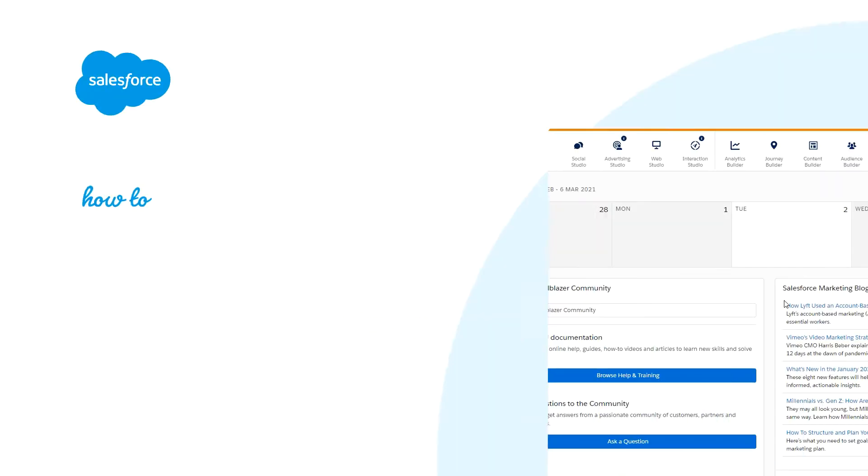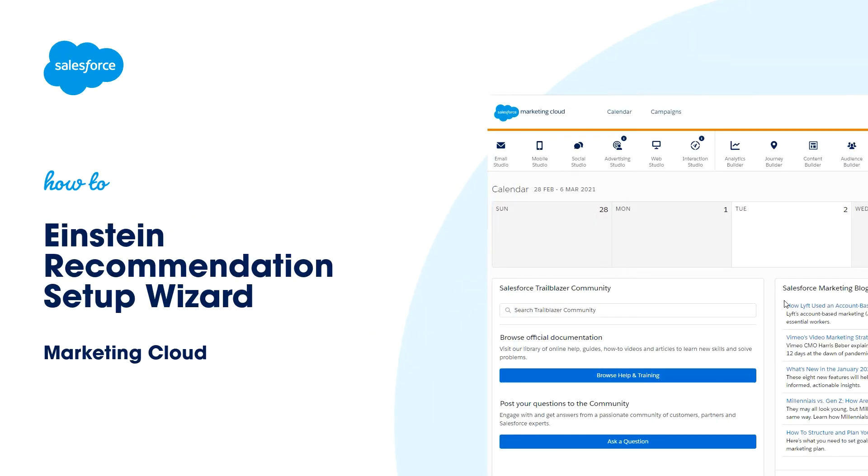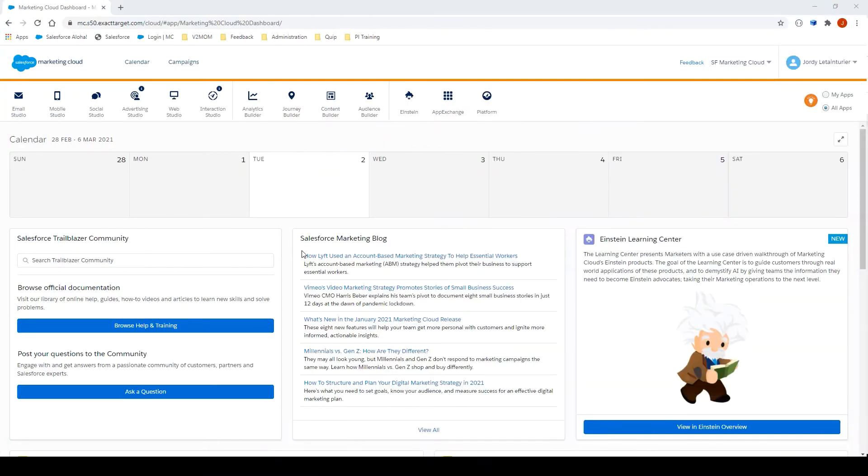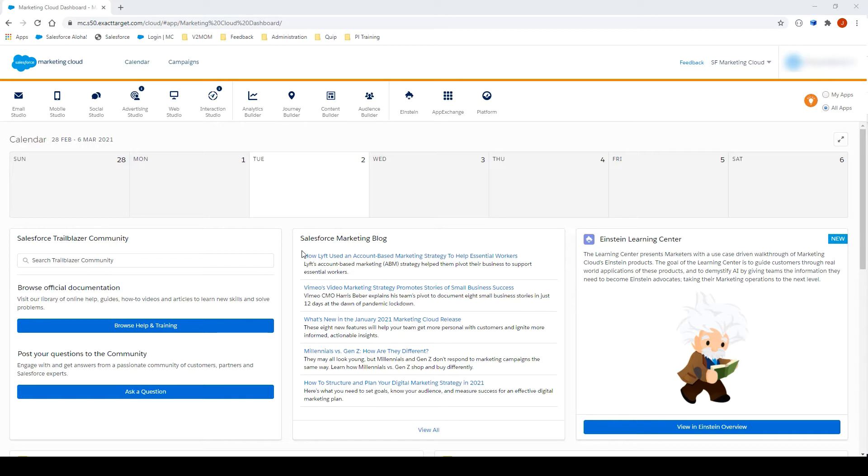Thank you for joining this quick getting started screencast for Einstein Email Recommendations in Marketing Cloud, brought to you by Salesforce Support. To see more content like this, hit subscribe. In this video, we will learn how to implement Einstein Email Recommendation using the Setup Wizard. Einstein Email Recommendation helps you make great recommendation content available via email to your users. Let's set up Einstein Email Recommendations since it's our first time using it.